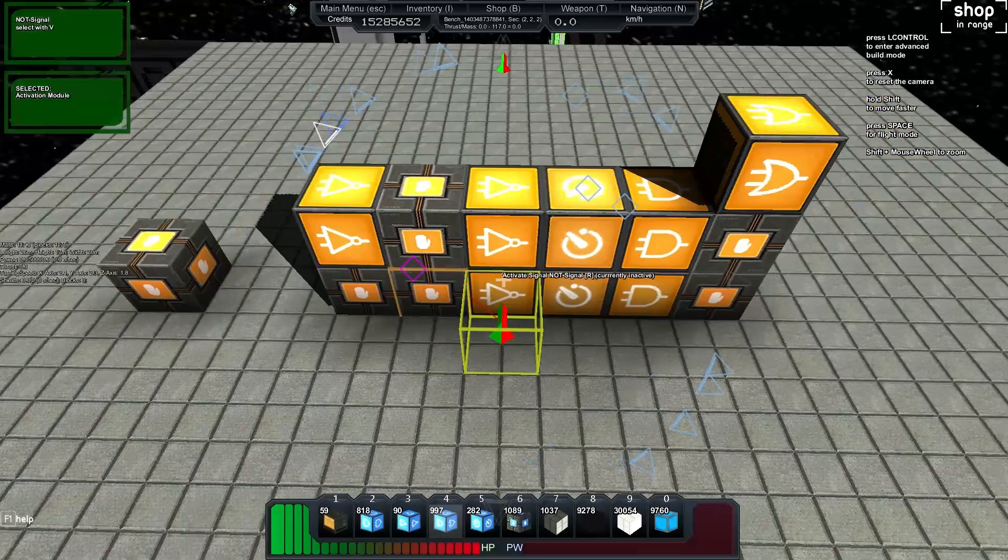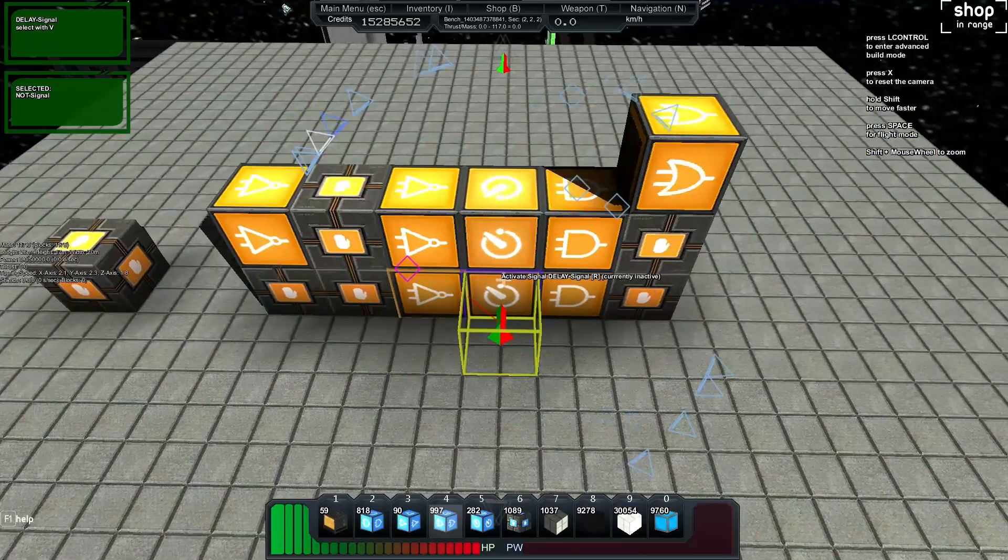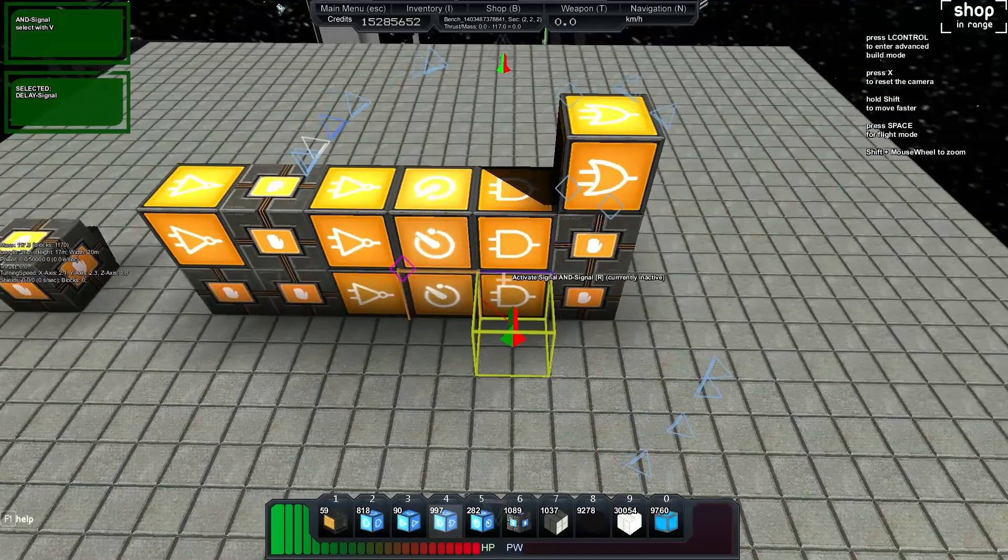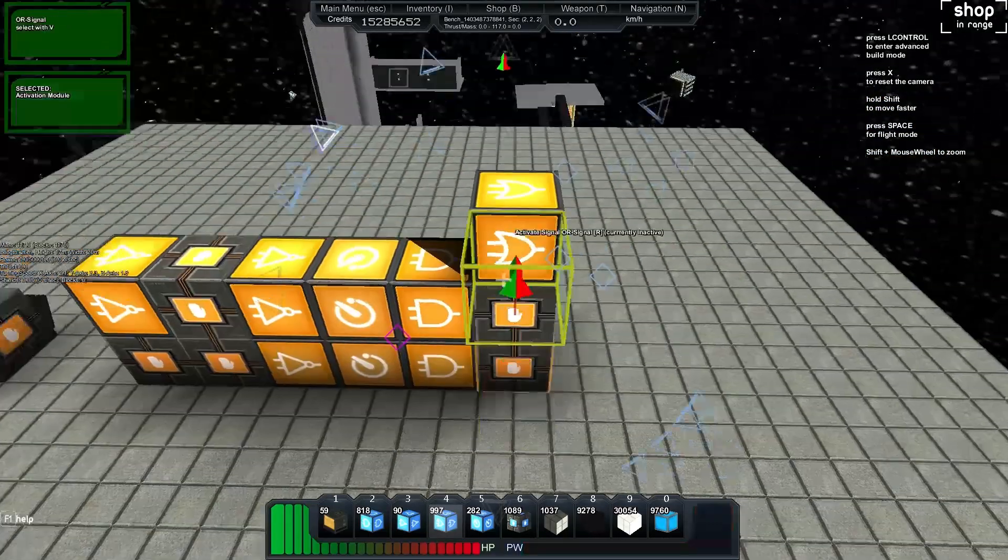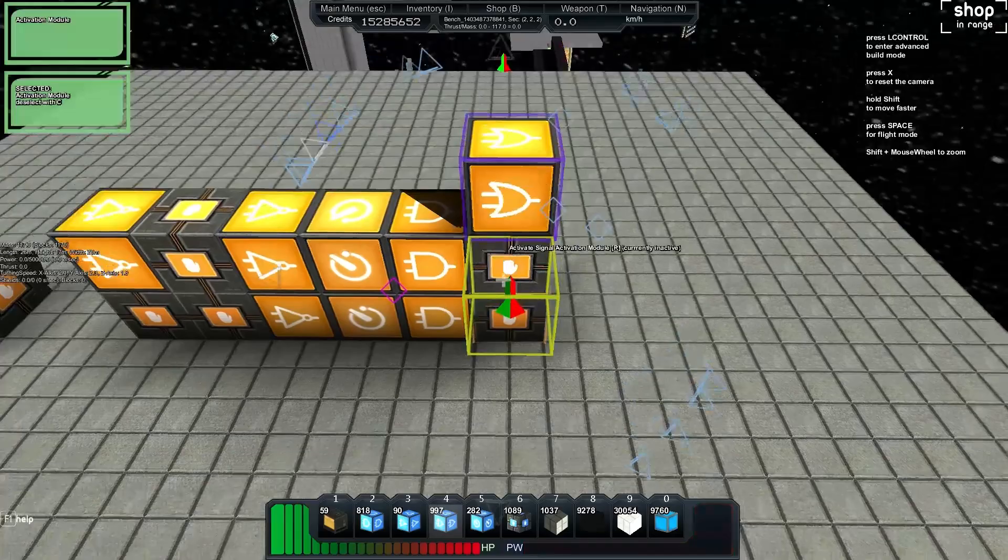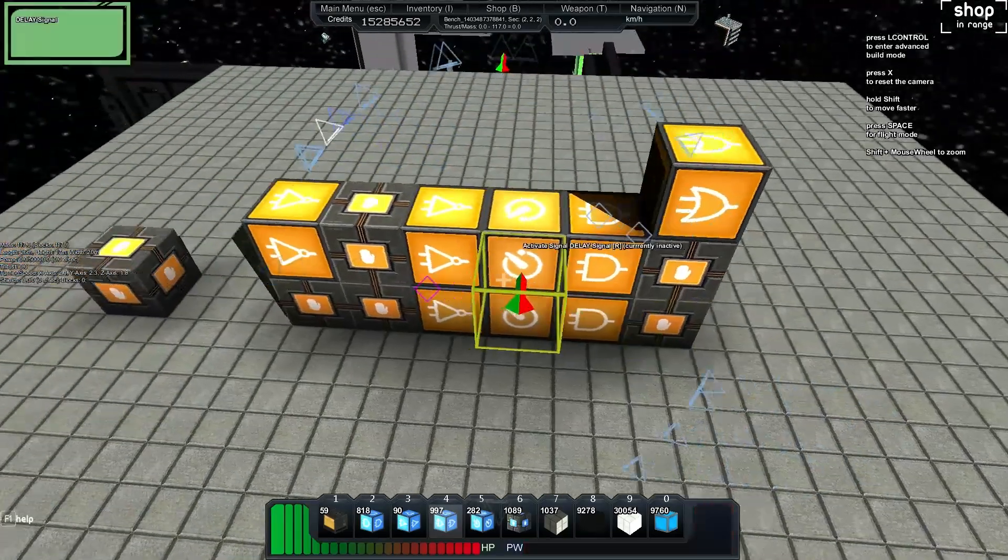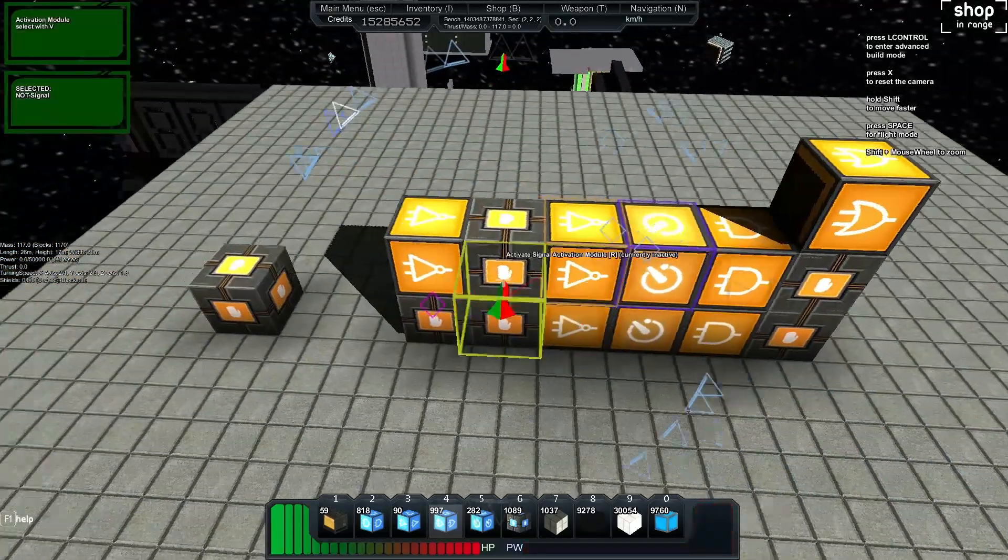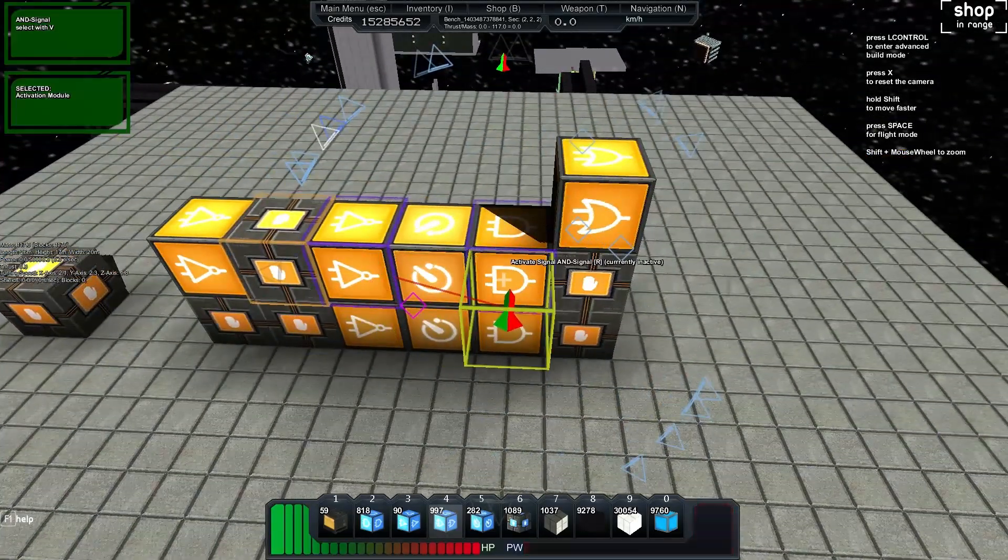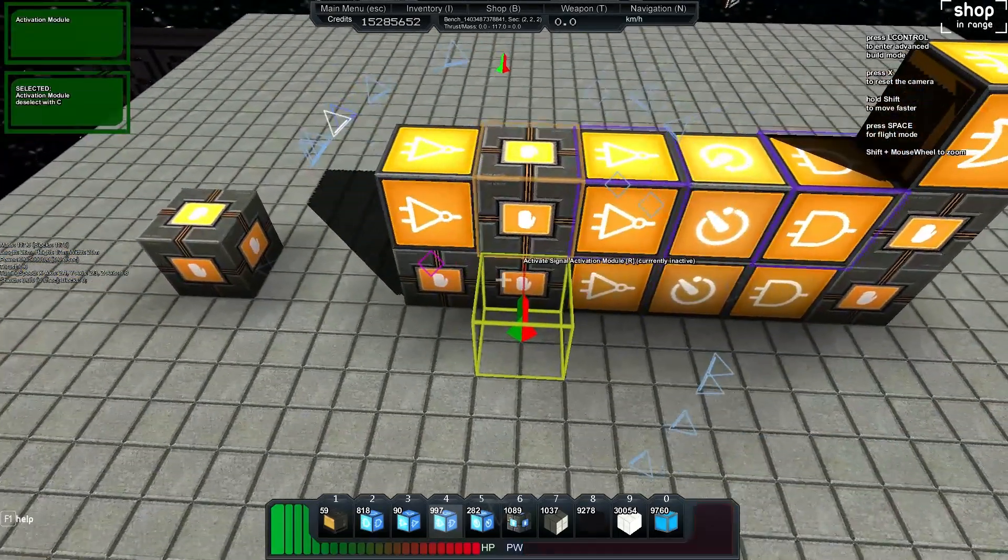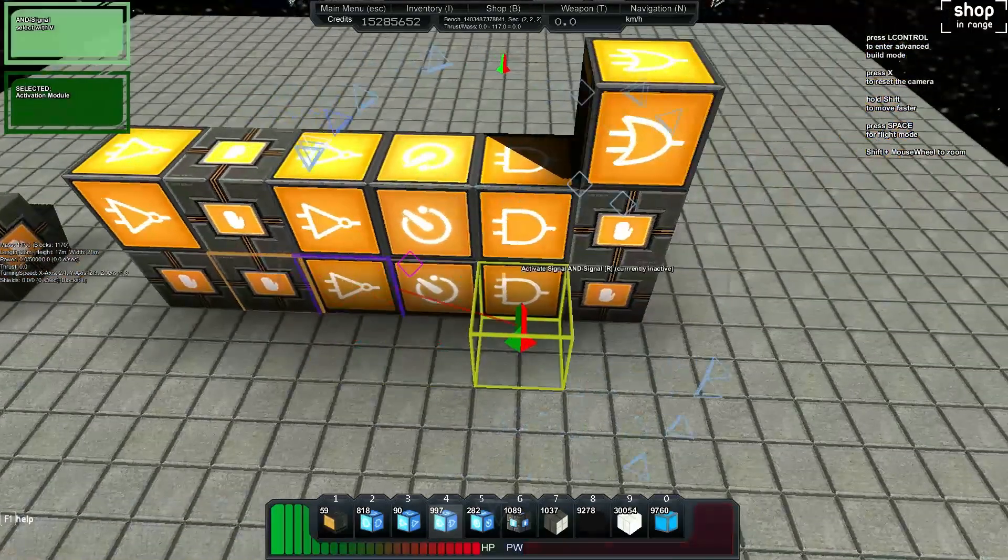For the bottom again we'll do the exact same thing, feed it into the top and then the only other thing is this activation module needs to go into this AND gate as well.